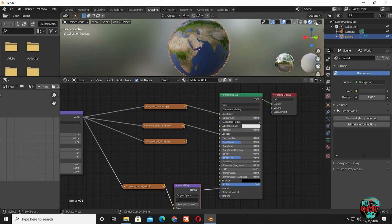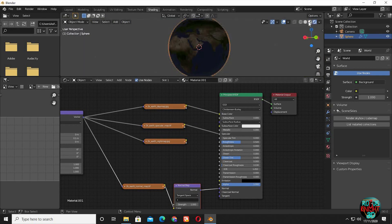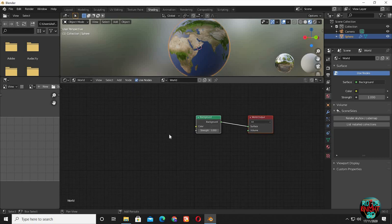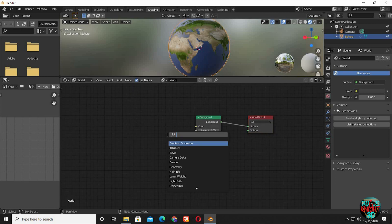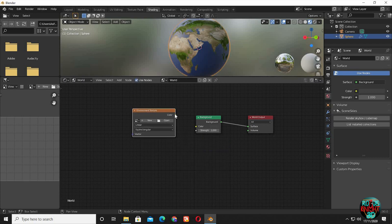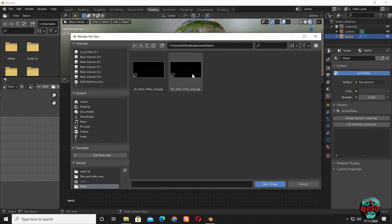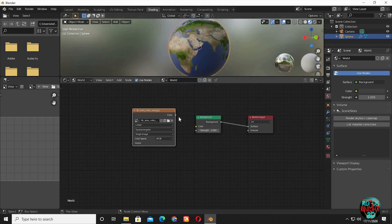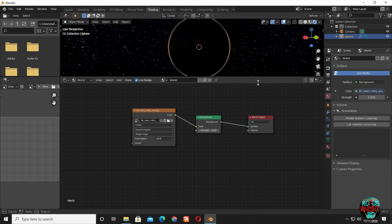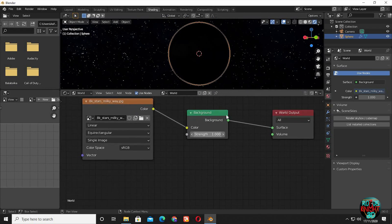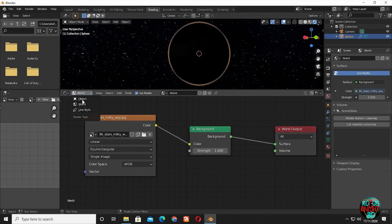If we go to render tab now, you can see it's just totally dark. Now we will set up our world settings by switching to world in the shader editor. Shift A, bring in an environment texture. Click on open. I will be using a stars 8K texture as my environment. Connect color to color. Now go to the render view and we can't see anything because it's very very dark. I won't change the world settings for now, but later on we will be tweaking some world settings as well.